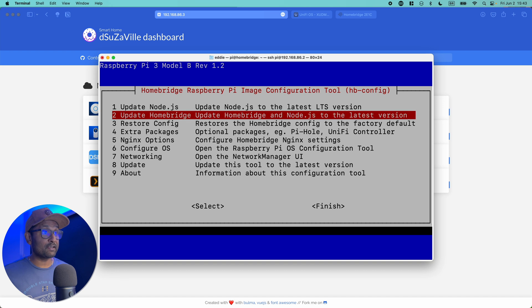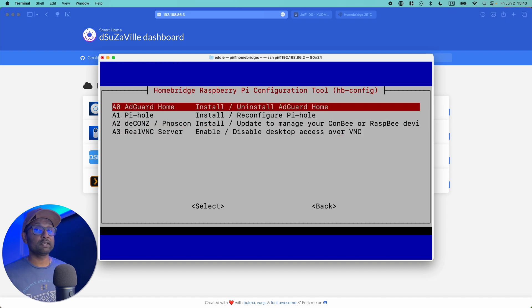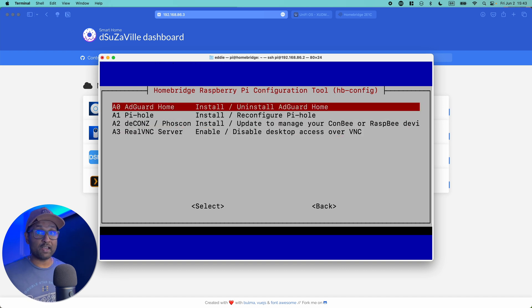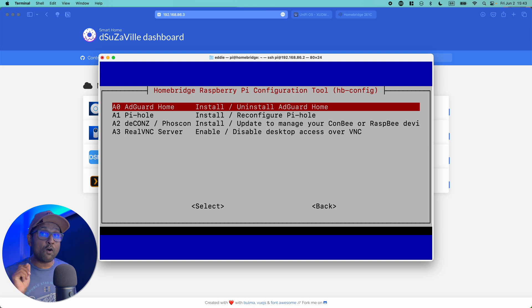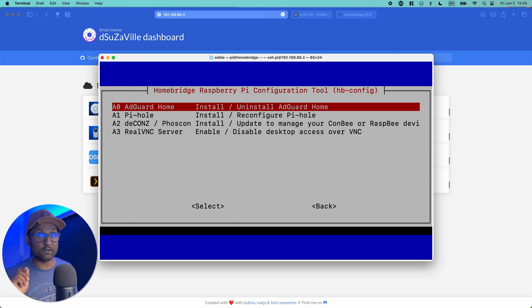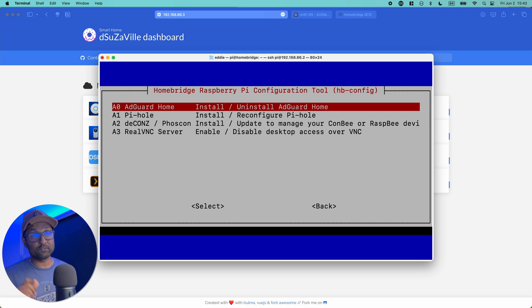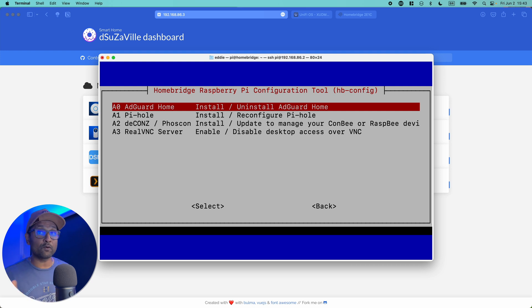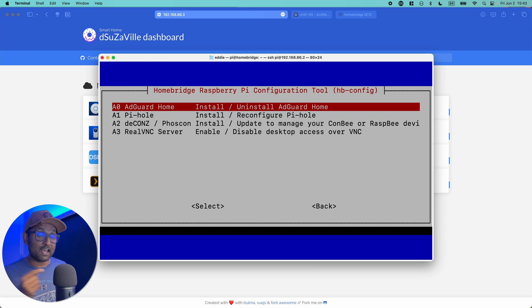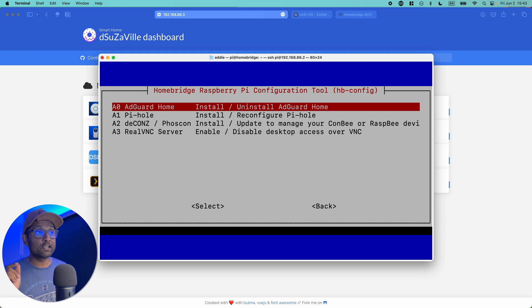Let's go and install Pi-hole. Now remember, you can only use one ad blocker on your network, not two of them. So it's very important to decide if you want to use AdGuard or Pi-hole. In this case, I had to swap the SD card to install Pi-hole.